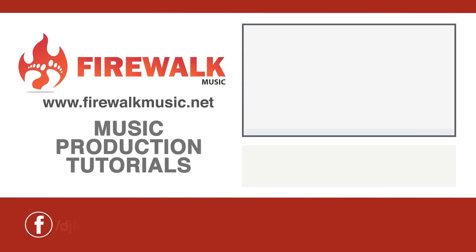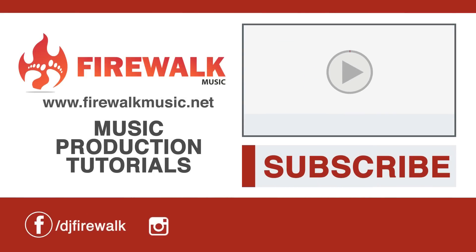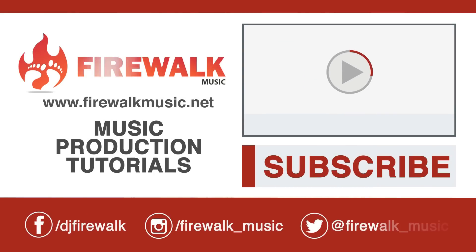I hope this was helpful. If you liked the video, please like, share and comment. Don't forget to subscribe to this channel for more tutorials.